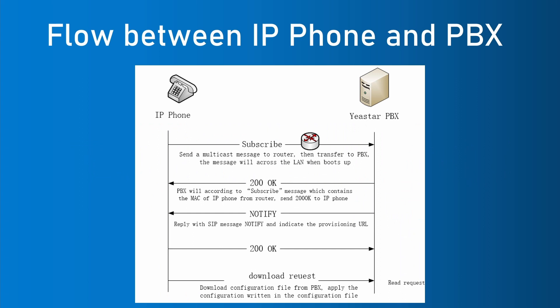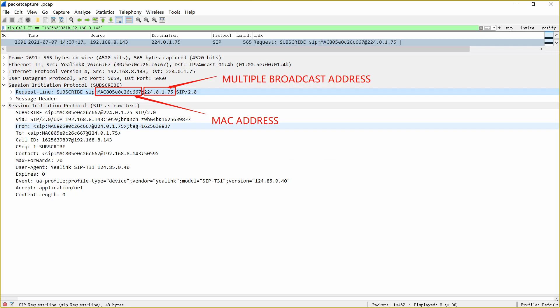When IP Phone finishes the reboot process, the flow shows as the following figure. The phone sends a subscribe request packet to this multicast address and the request line contains the phone's MAC address.